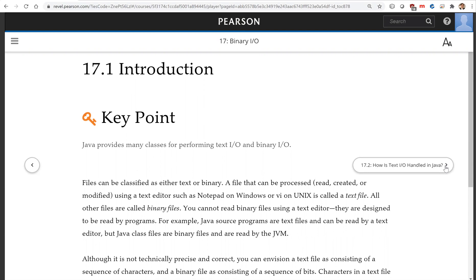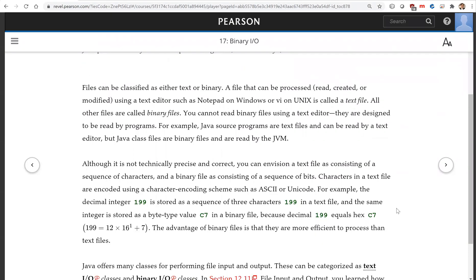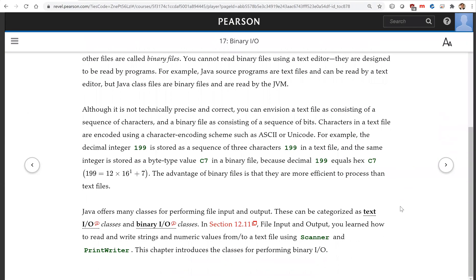Characters in a text file are encoded using a character encoding scheme such as ASCII or Unicode. For example, decimal integer 199 is stored as a sequence of three characters in a text file.